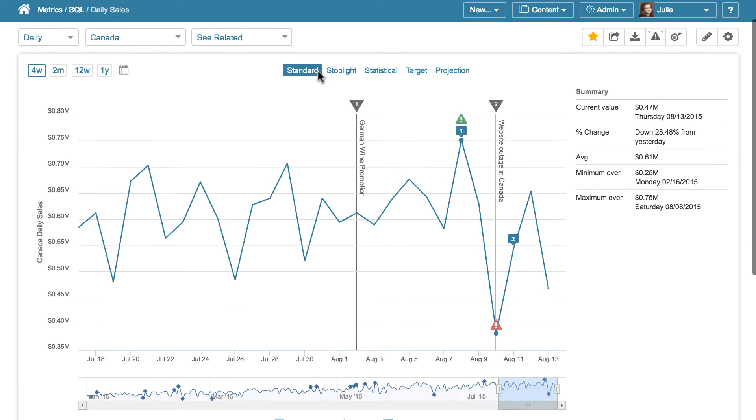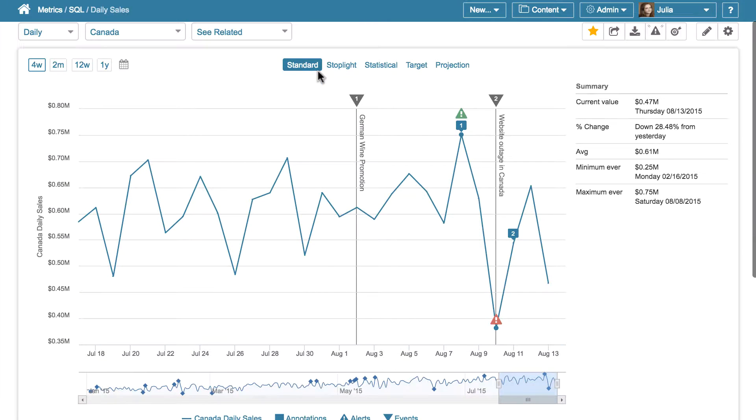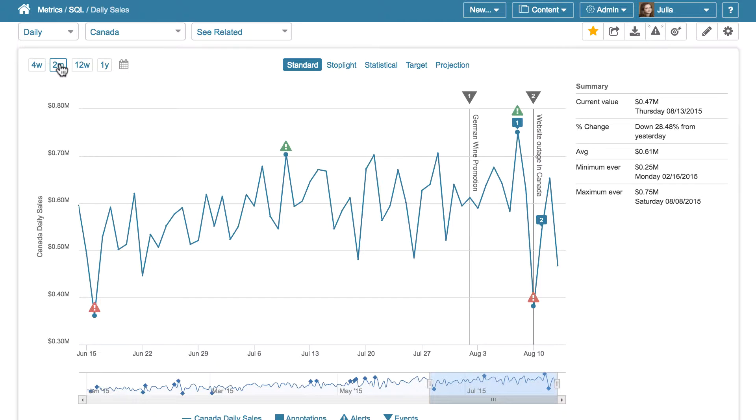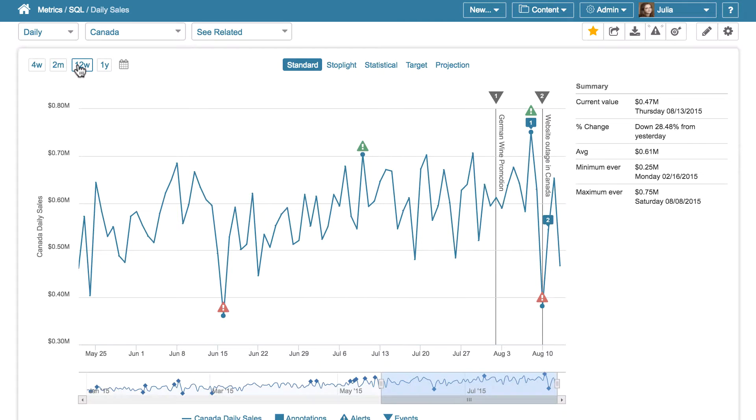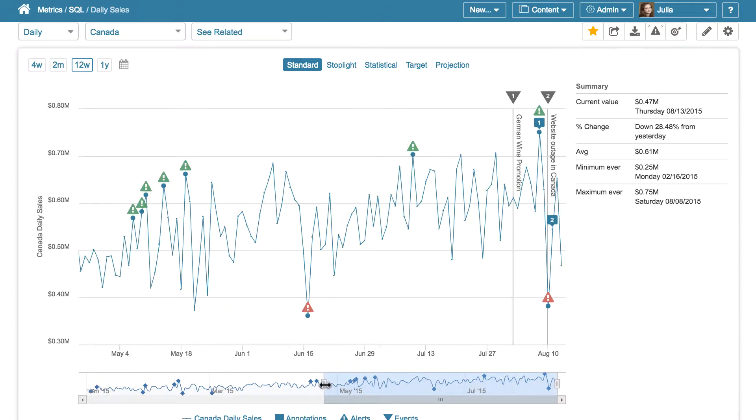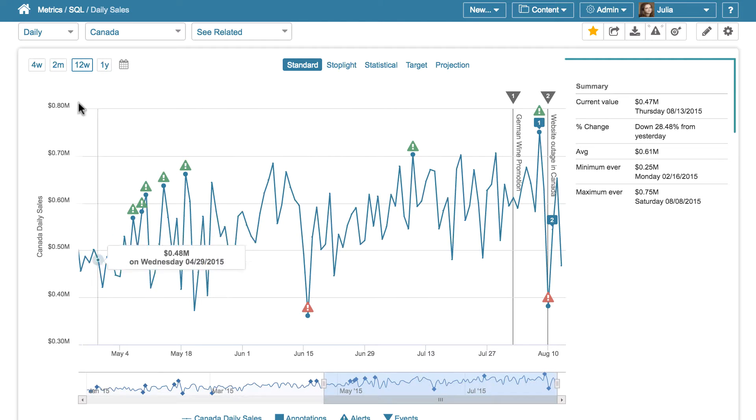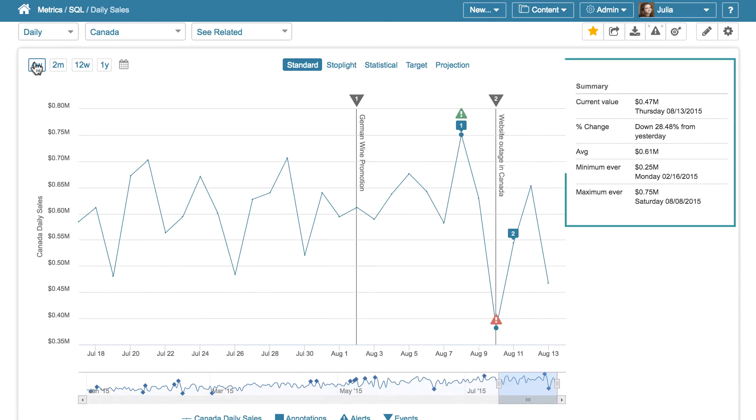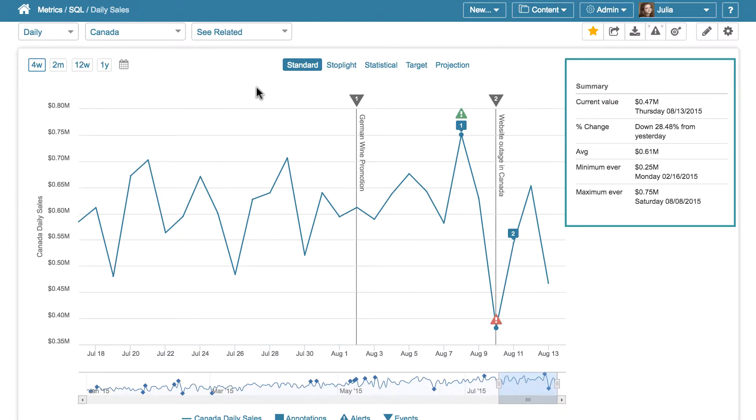You can extend the display date range here at the top, or via the range selector below the metric. The summary section gives you a snapshot of how the metric has been changing over time,